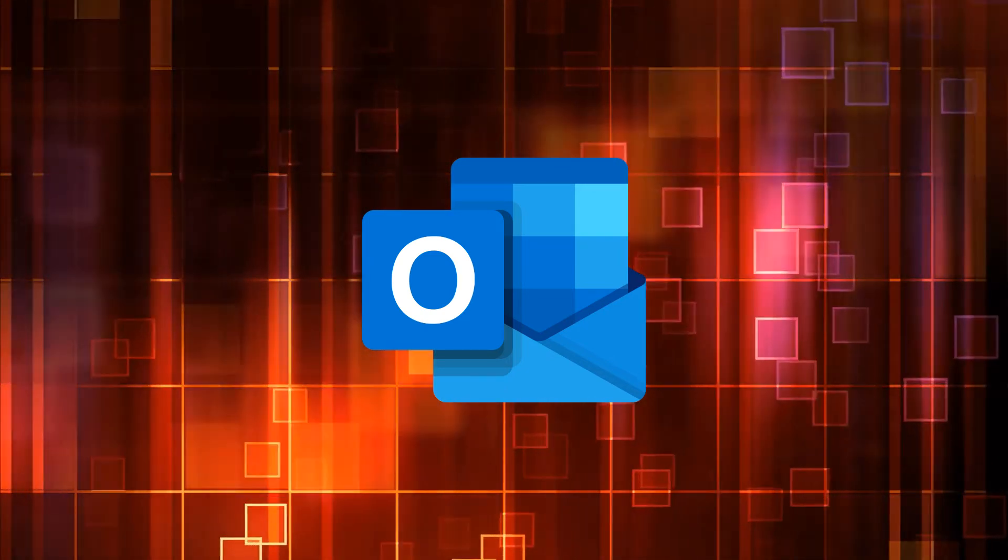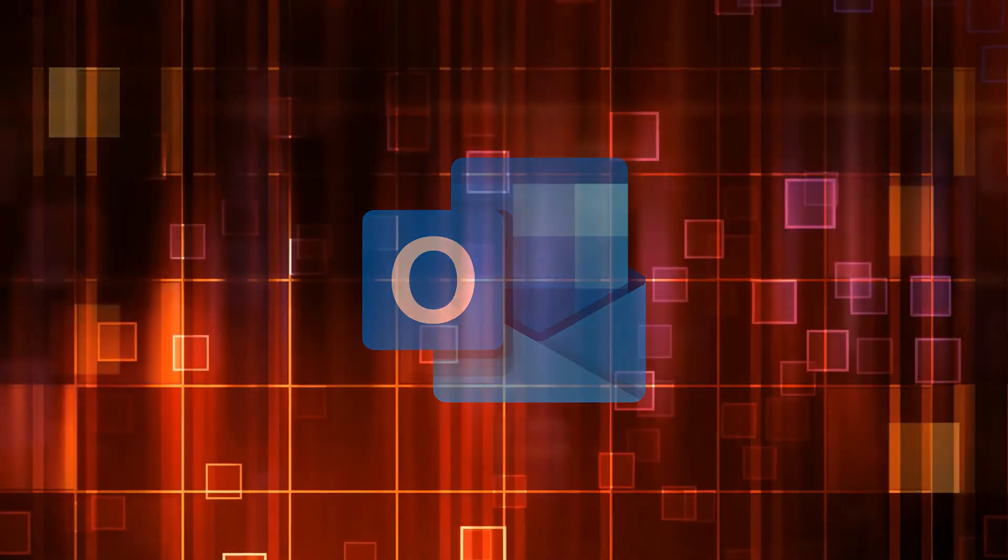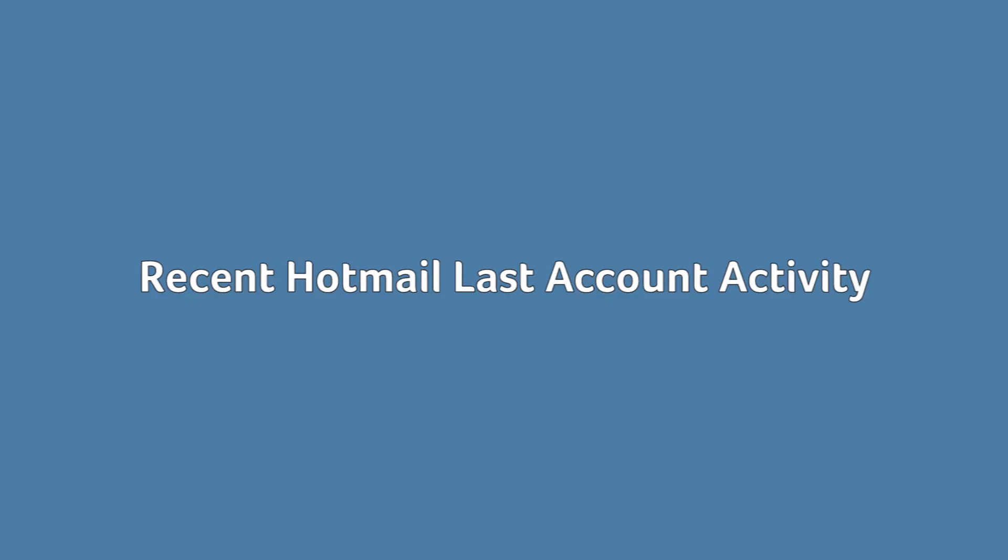So there are different ways to retrieve it depending on your most recent account activity and a few other factors. Recent Hotmail last account activity.